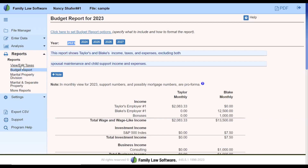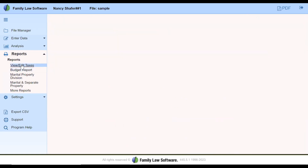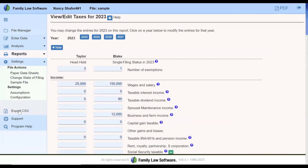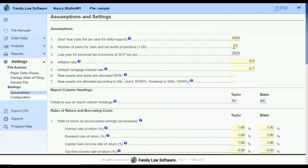The same applies to any of the other reports — future taxes, etc. So on the assumptions page, you can set how many years you want to go out for the reports and also for projections that we'll look at later. I'm going to set this for five years for now, and then later I'll go back and set it for 50.